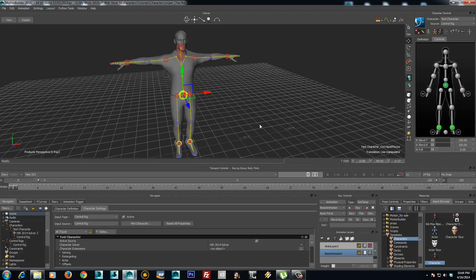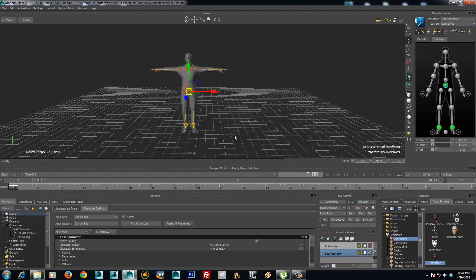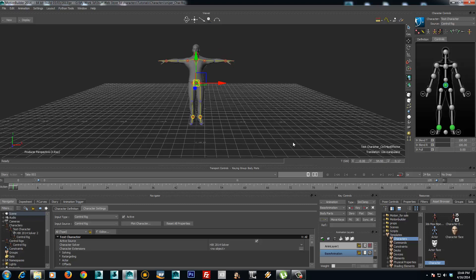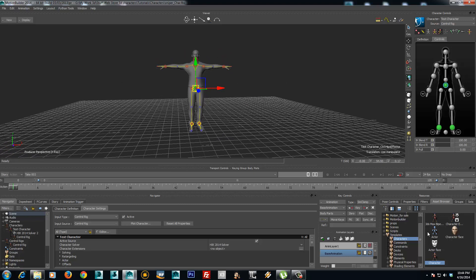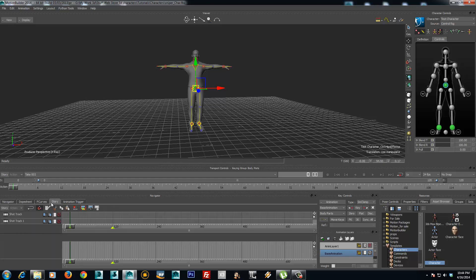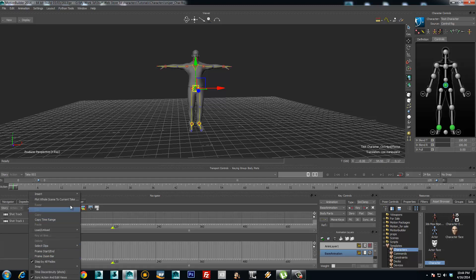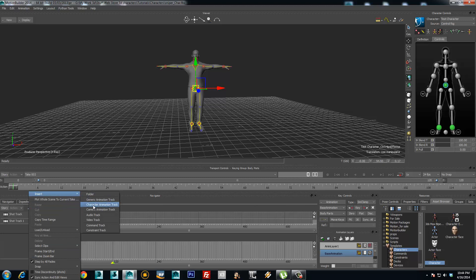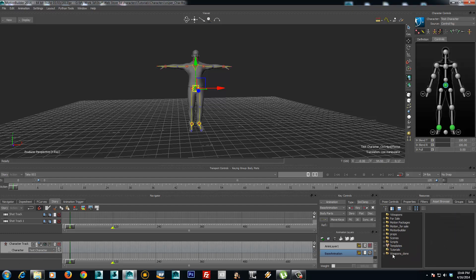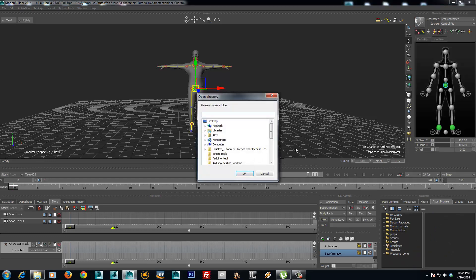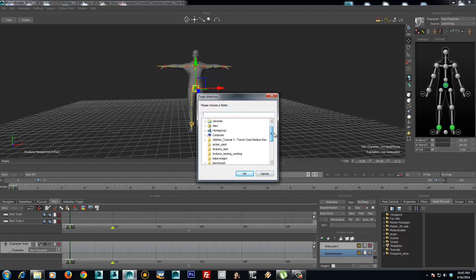So that's all about the character rigging. Now let's see how you can apply an animation. The easiest way is to go to the story tab and insert a character animation track. Here select the character, and right here you need to add the favorite path where you downloaded our animation.